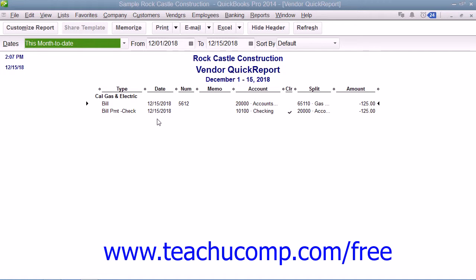Also, when viewing graphs in QuickBooks, you can use the Quick Zoom feature to view a breakdown of the graphic data in either a separate graph or a separate report. Basically, you can use this feature to trace report data back to its original sources. As such, this tool can be an easy way to open transaction data from within reports while you're viewing them on screen.